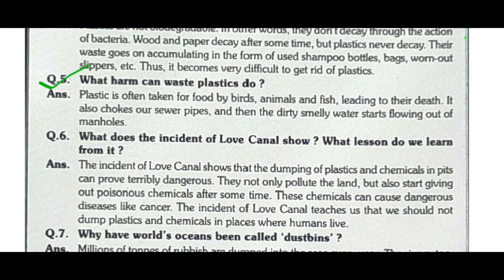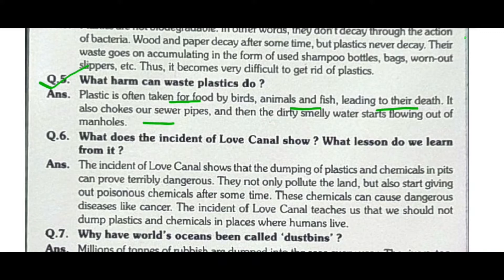What harm can waste plastics do? Plastic is often taken for food by birds, animals, and fish, leading to their death. It also chokes our sewer pipes and then dirty, smelly water starts flowing out of manholes.